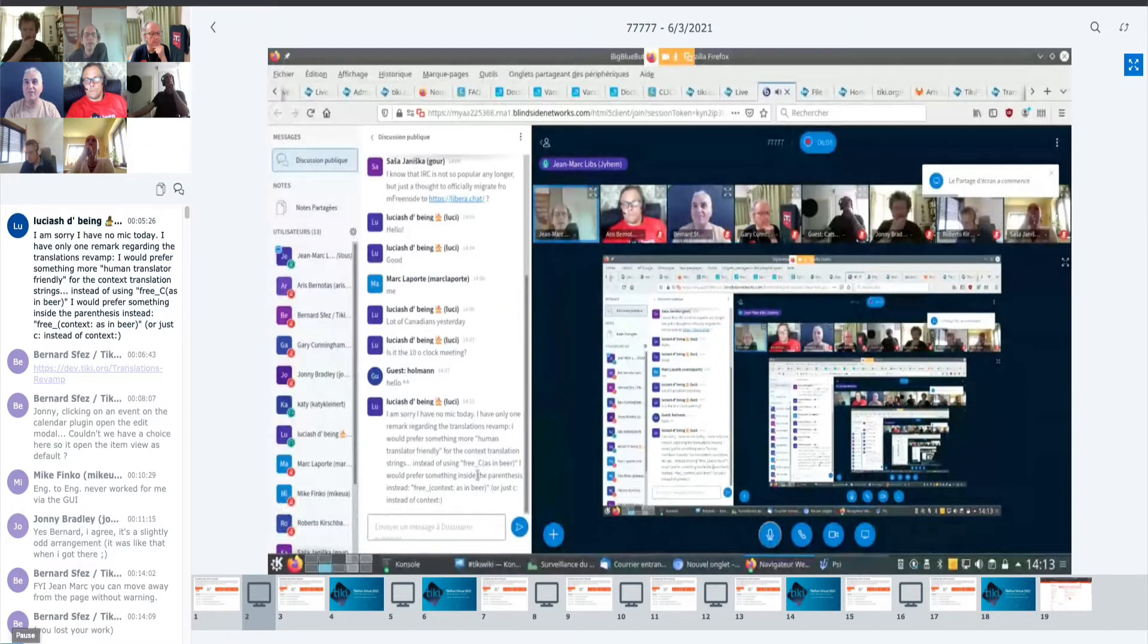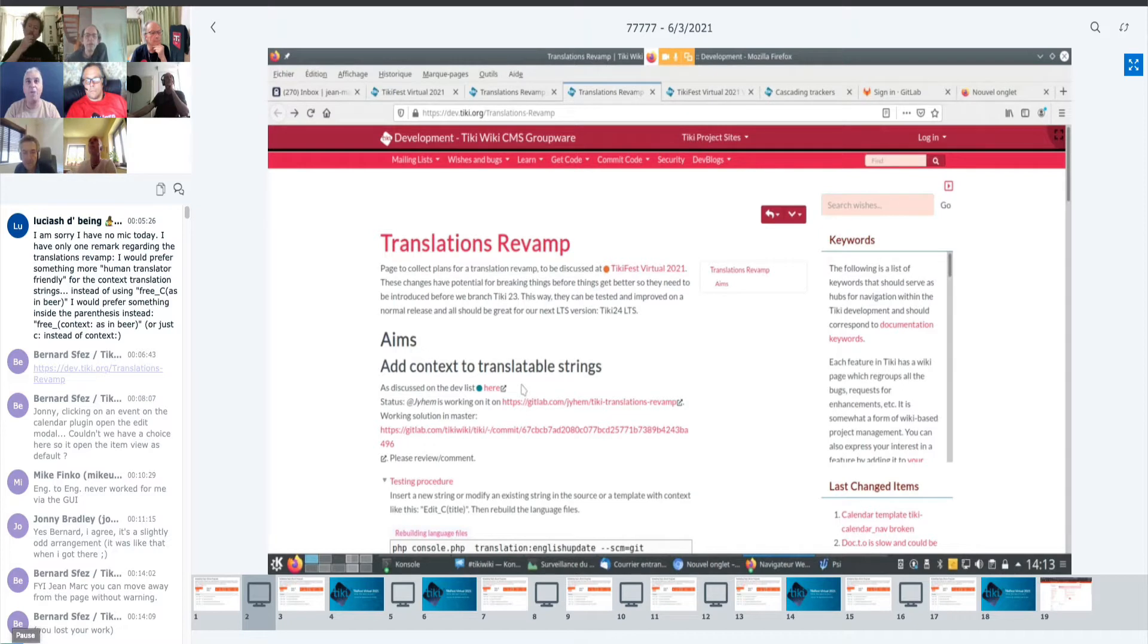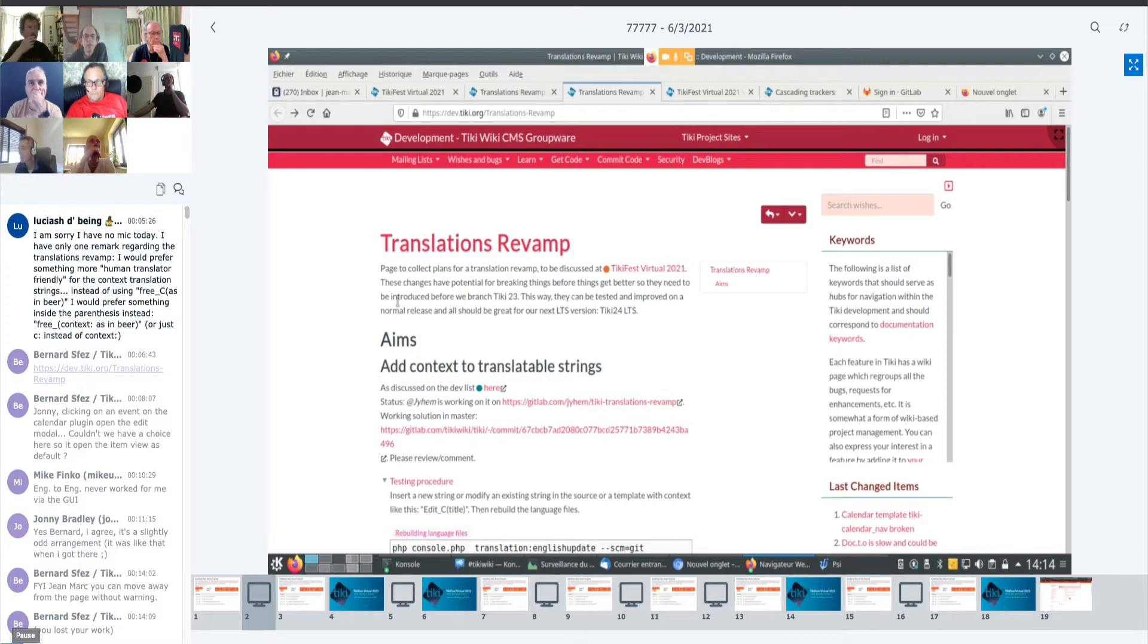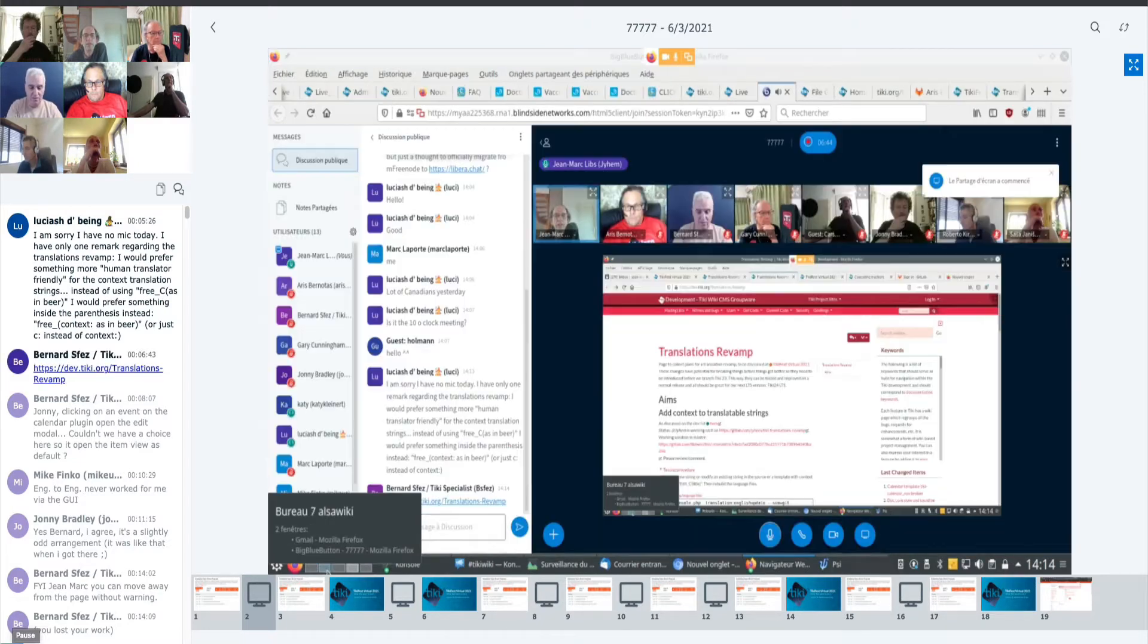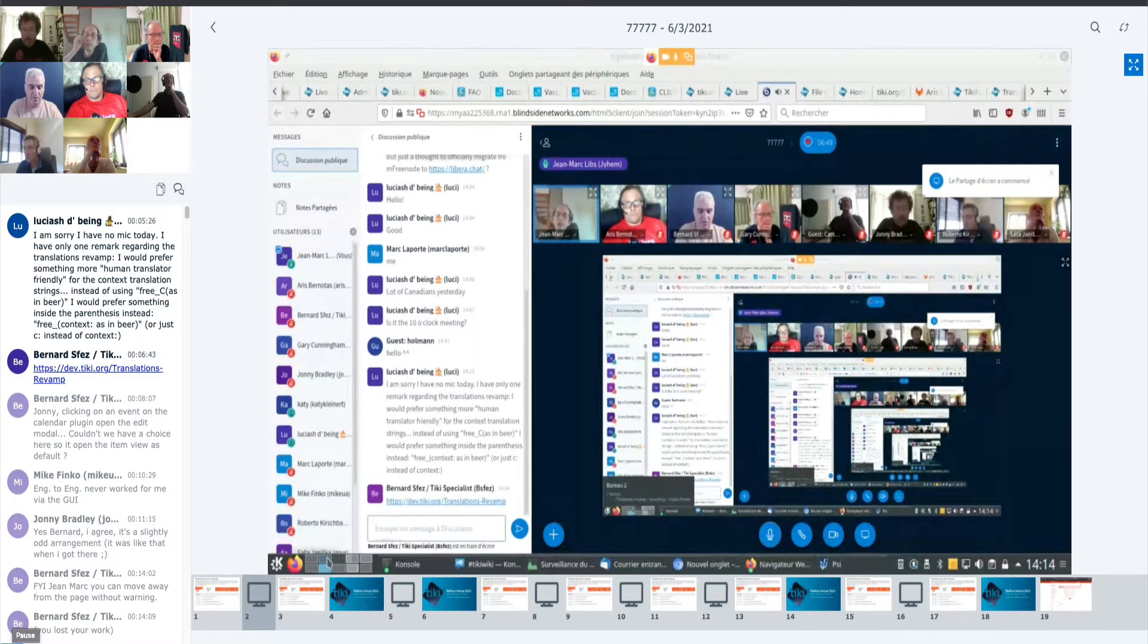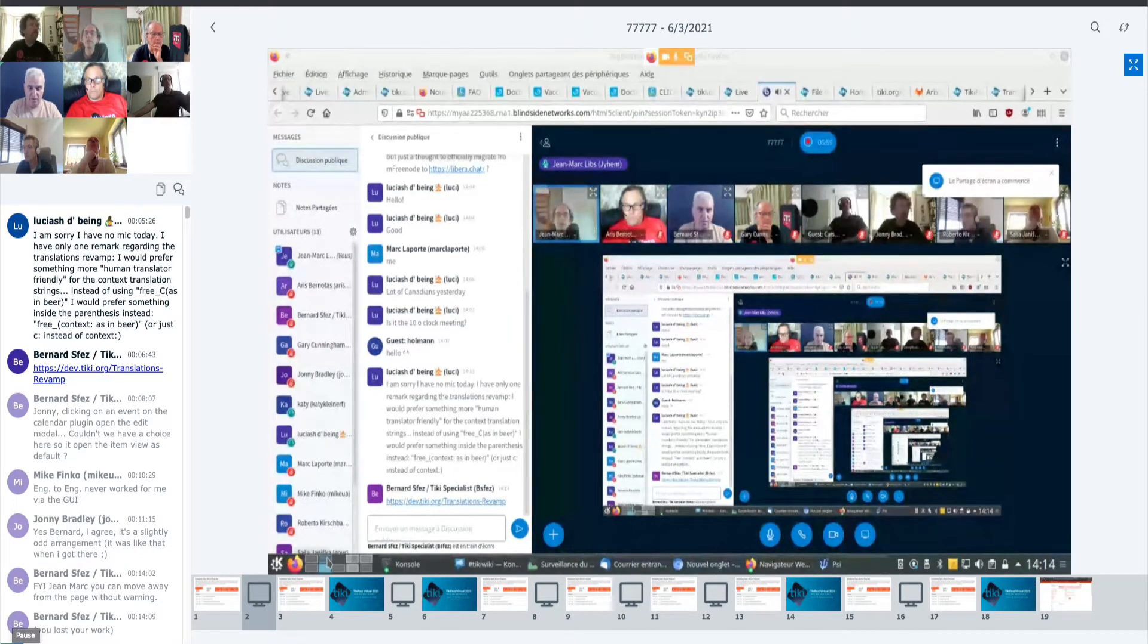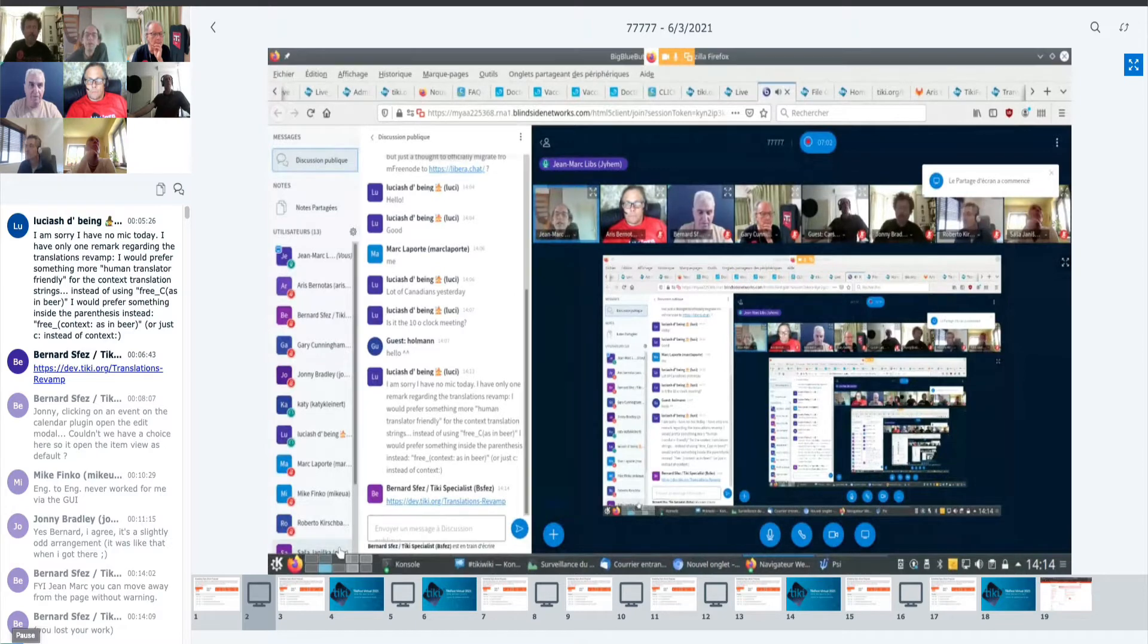So this translation revamp has a page here which summarizes a lot of discussions we've had on the mailing list and also during Tiki Fest about how to improve our system of translations. I think that instead of jumping right in, I should first just do an overview of our current system so that we have context. I know that we all practically know how these things work, but this is recorded so other people may be interested.